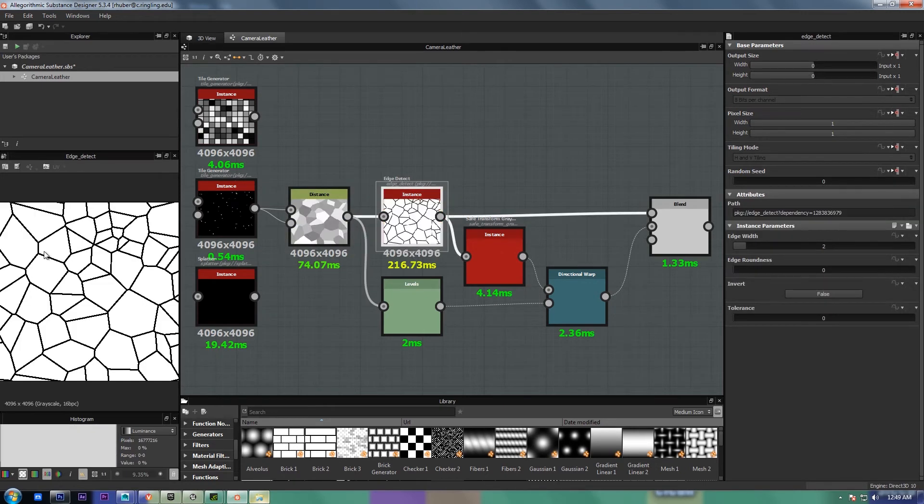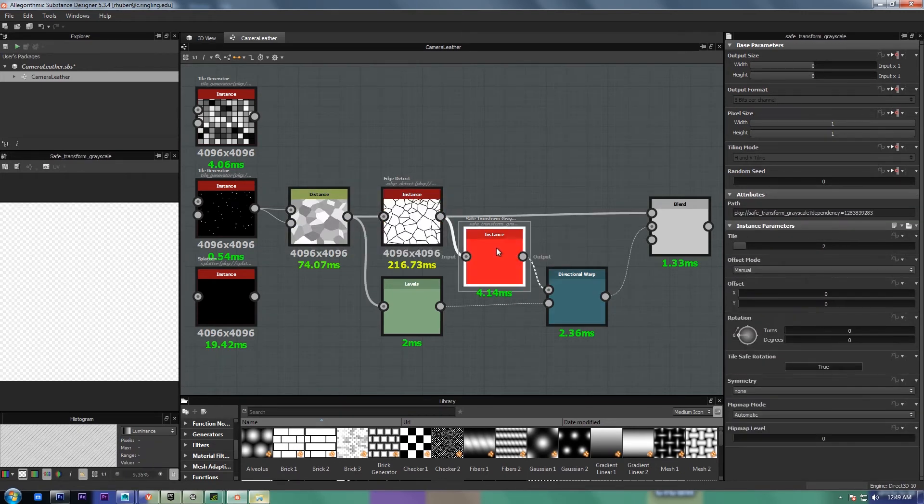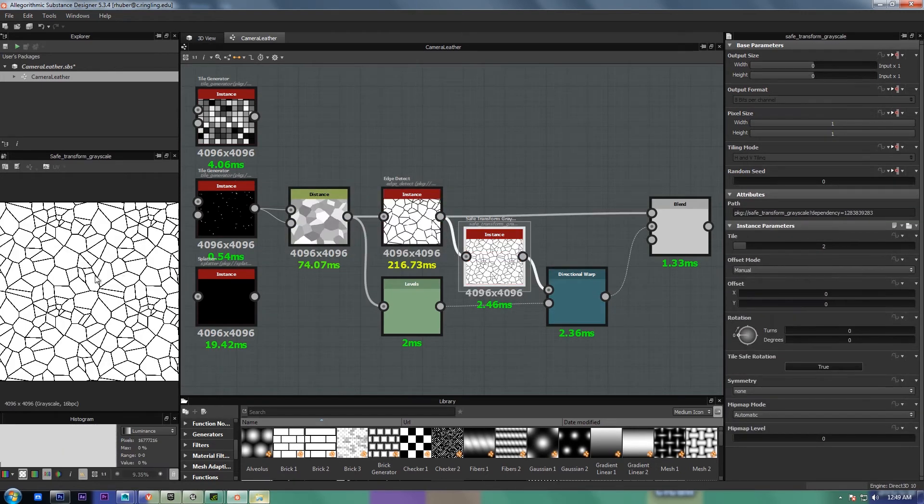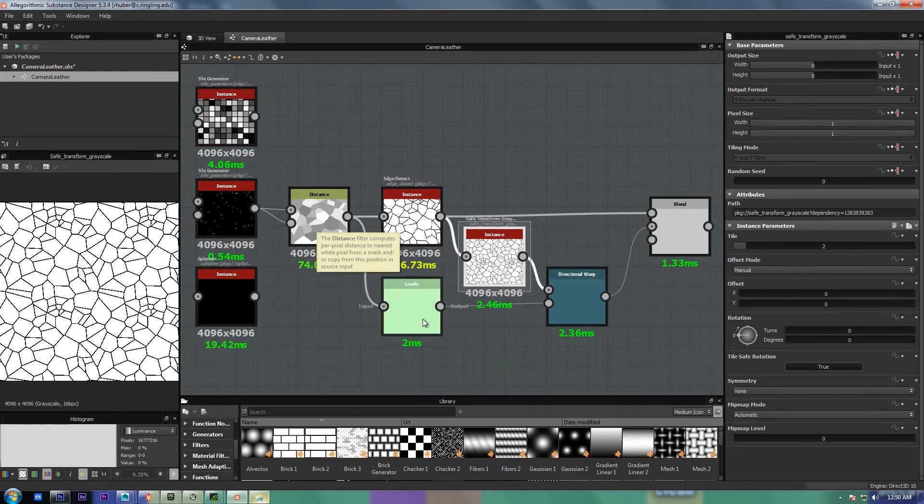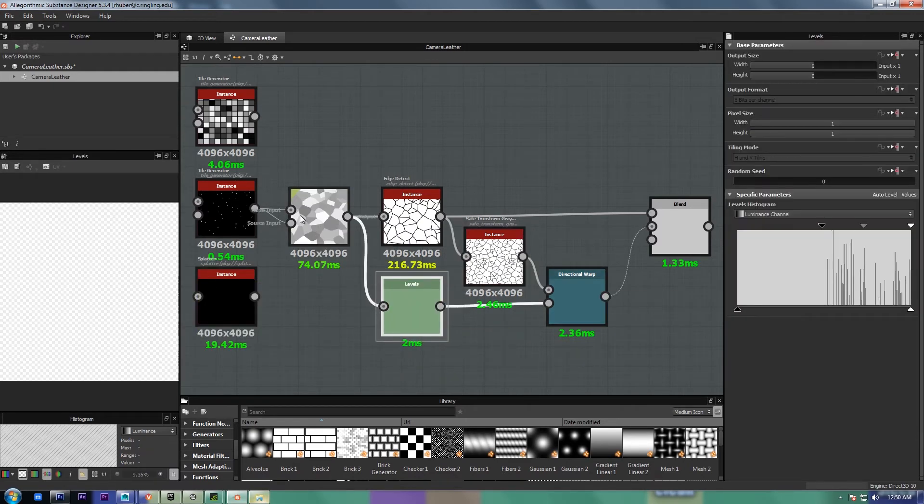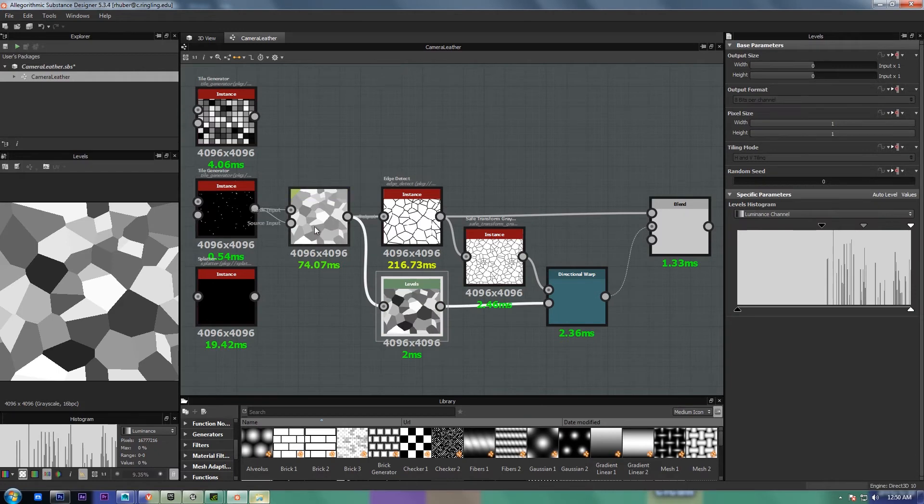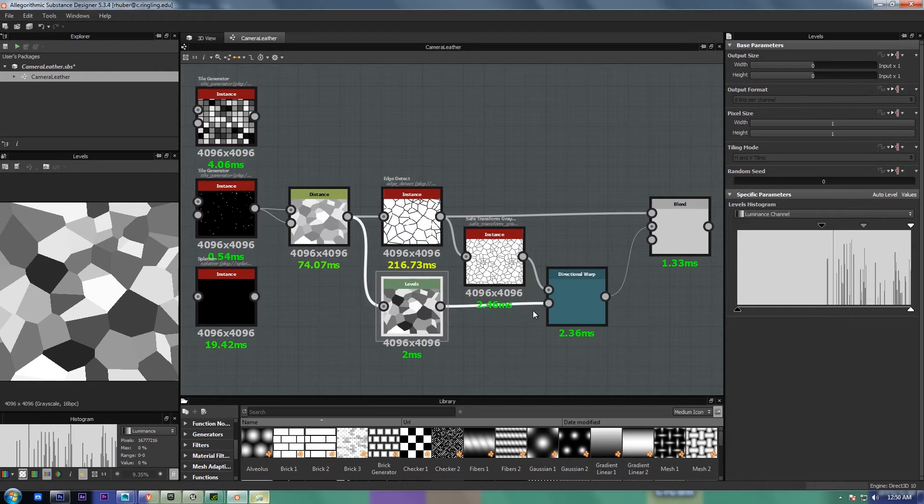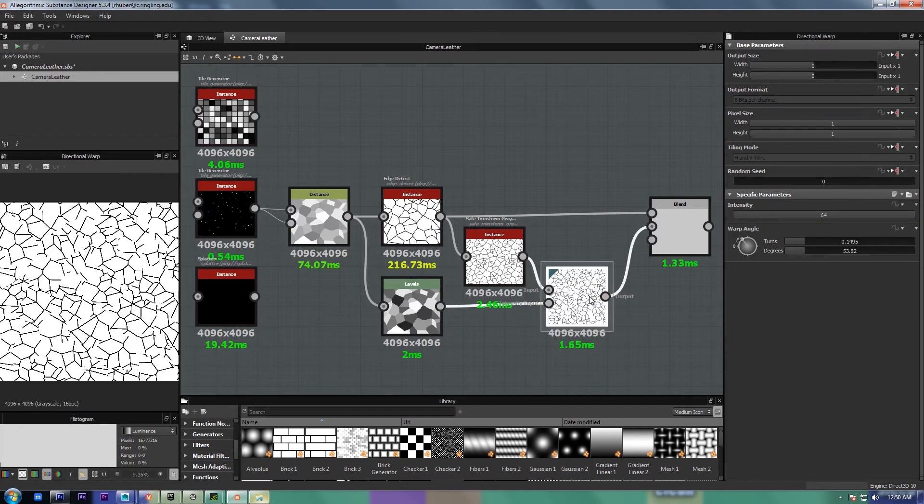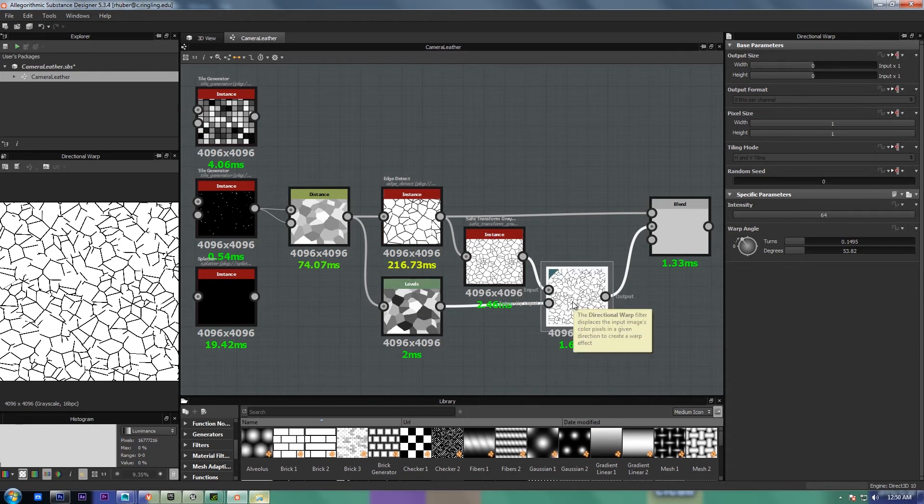And then I put it through an edge detect, and then just for this, I'm tiling it with a safe transform just to save time. I take the luminance rocks and put it through levels, and use the luminance map to drive a directional warp.